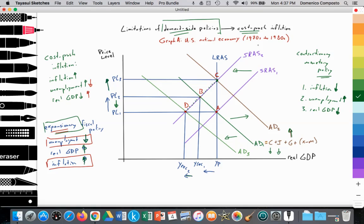So that is one key evaluation point of demand-side policies: they are not able to successfully address cost-push inflation. In the next video I will discuss Reaganomics and how the Reagan administration tackled cost-push inflation through supply-side market-based policies and contractionary demand-side policies. Thank you so much. If you have any questions, feel free to comment, and don't forget to subscribe and like. All the best.